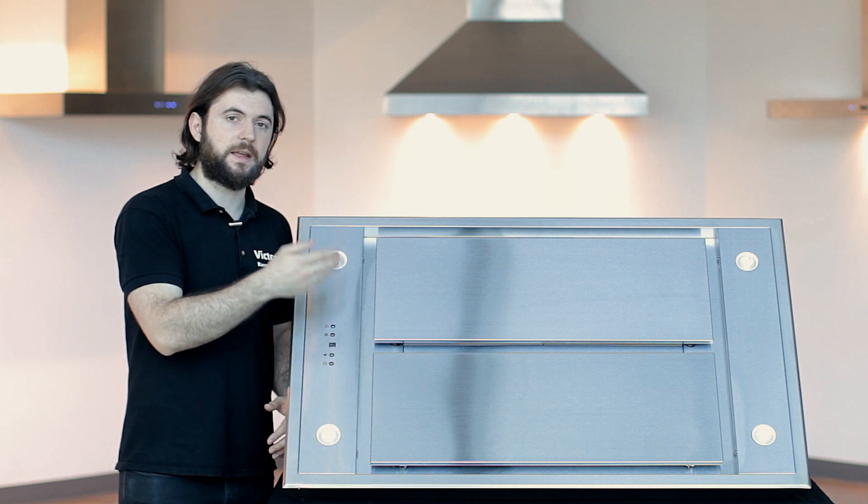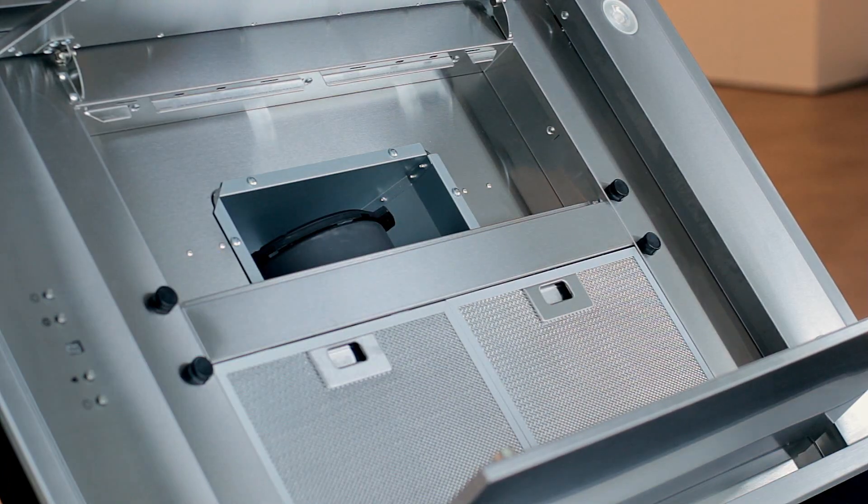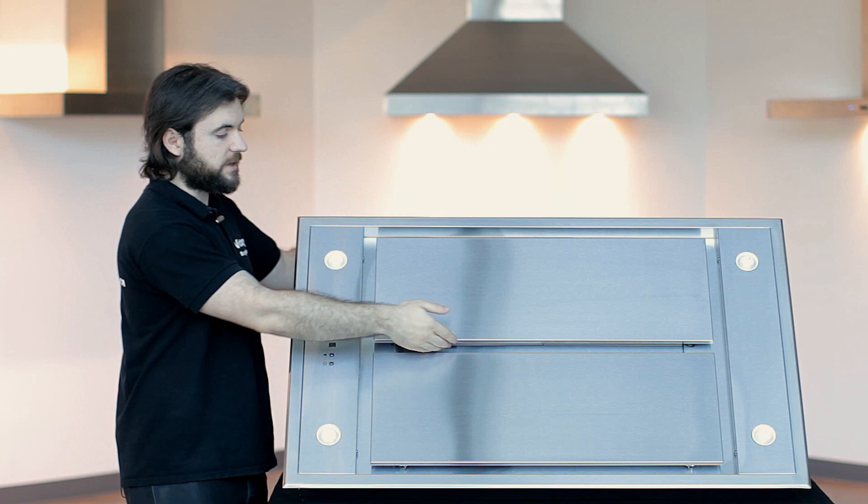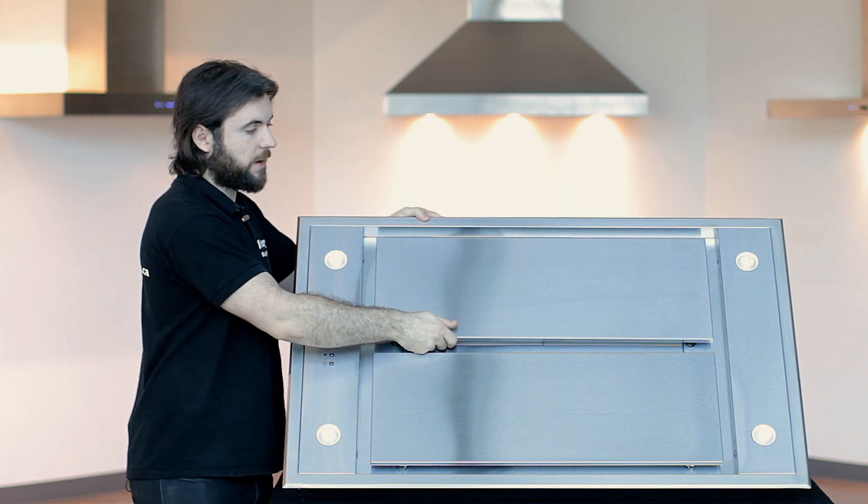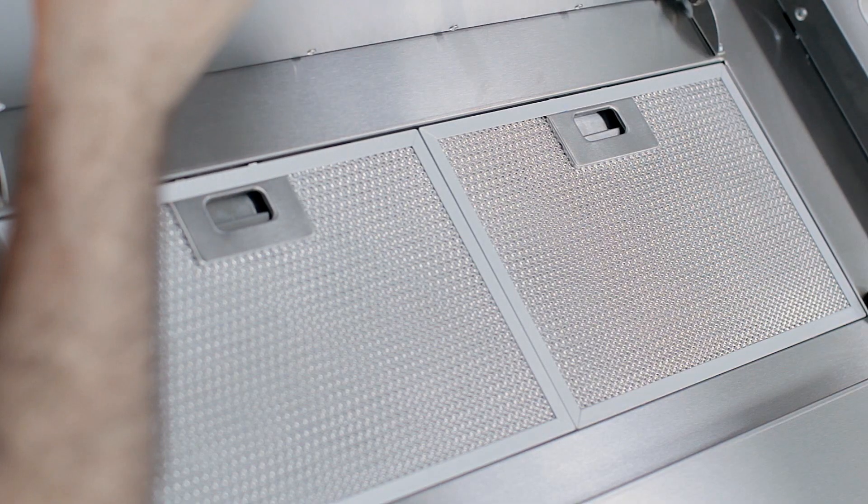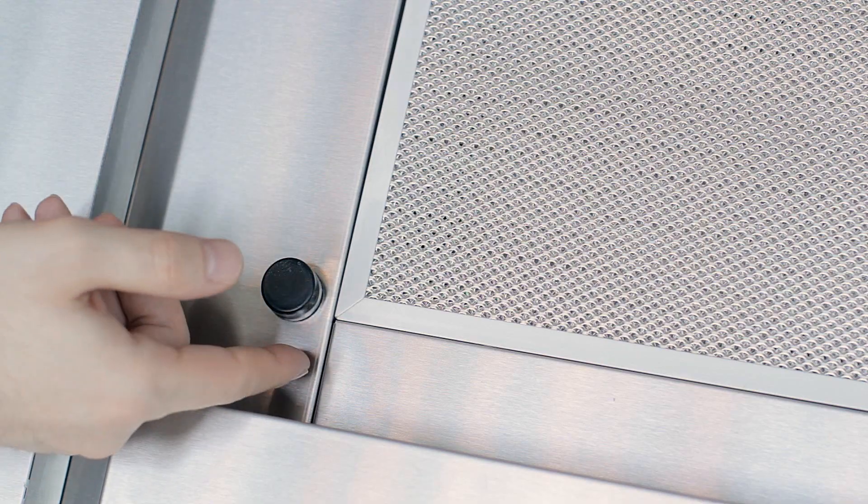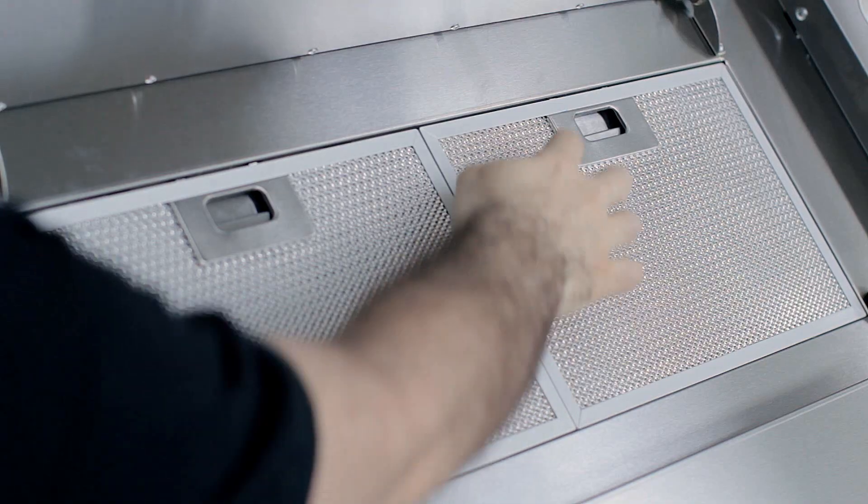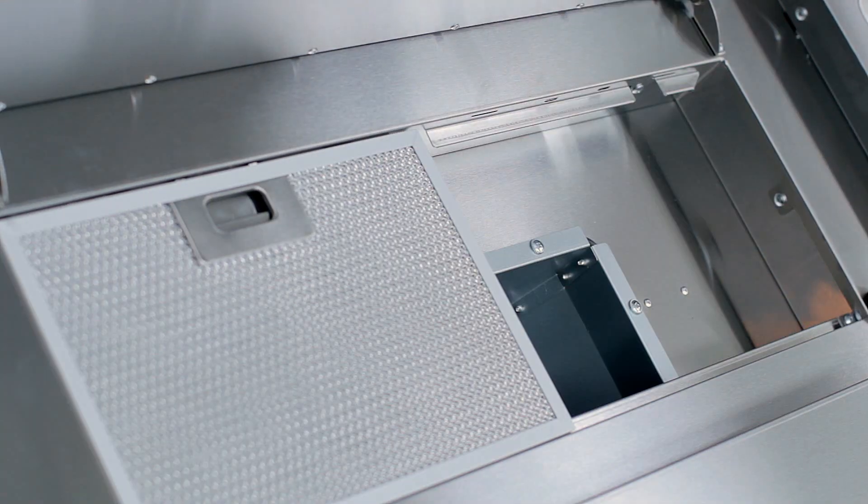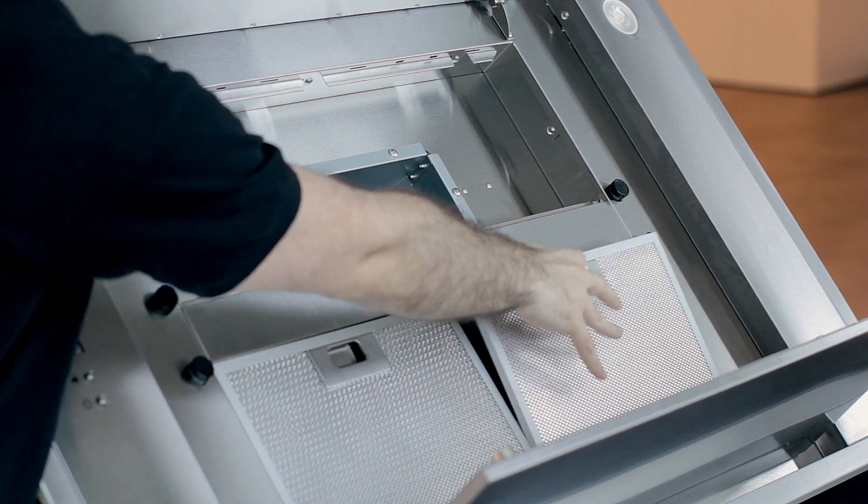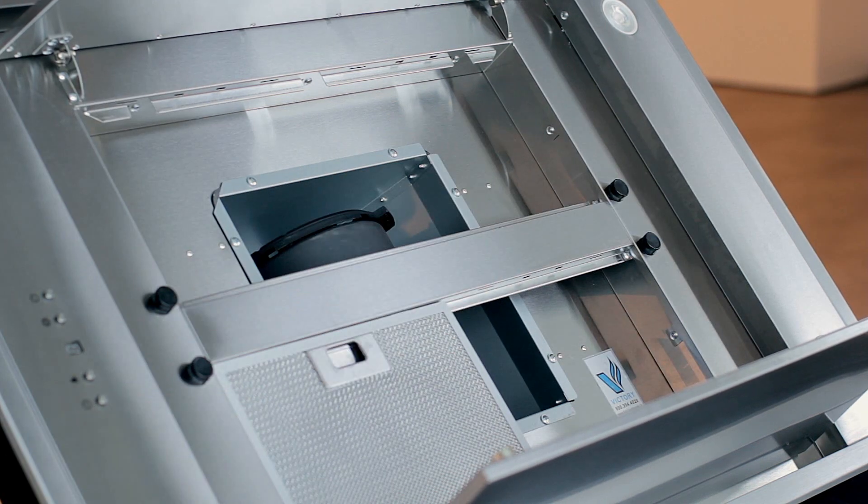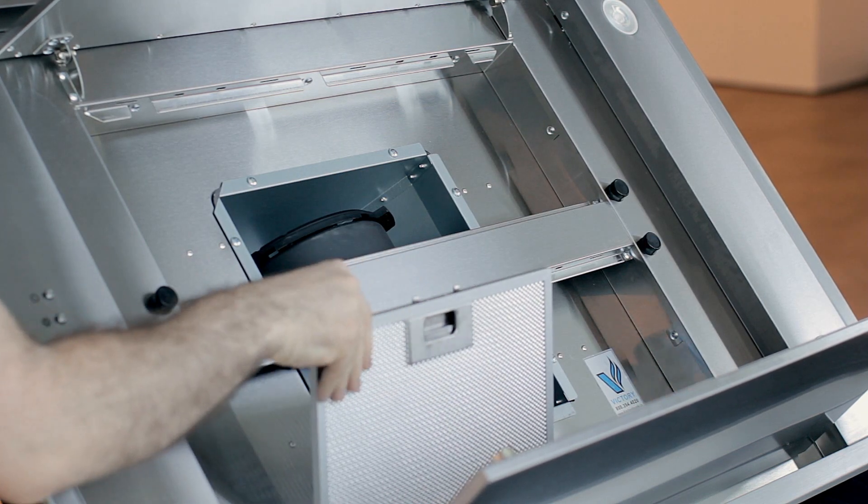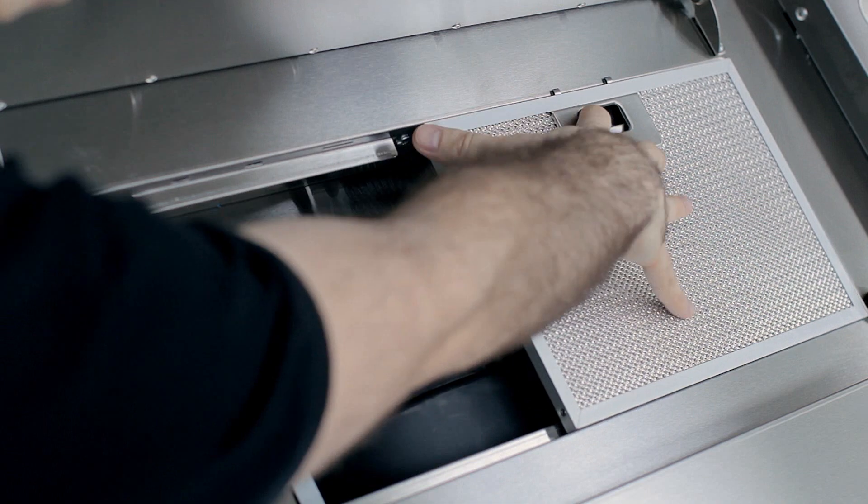They can open and inside there are some aluminum mesh filters. I'll show you how easy it is. You just have to pop this. It is attached with some magnets down here and you've got your aluminum filters right underneath, which you can wash every month or so depending on how much cooking you're doing.